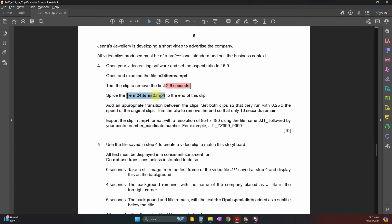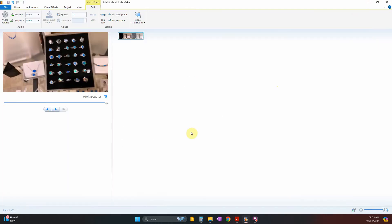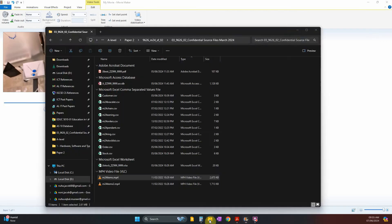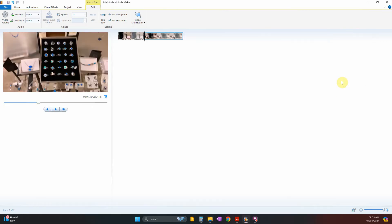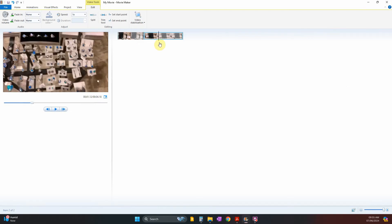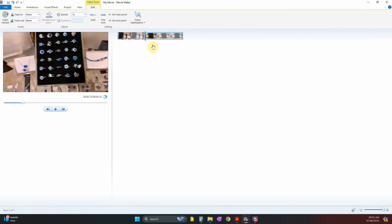Next, splice the file 'item 2' to the end of this clip. Splice means connect or join it. Keep the cursor at the end of the first clip, then go to the second file and connect it. You can see it is now joined with the beginning file.